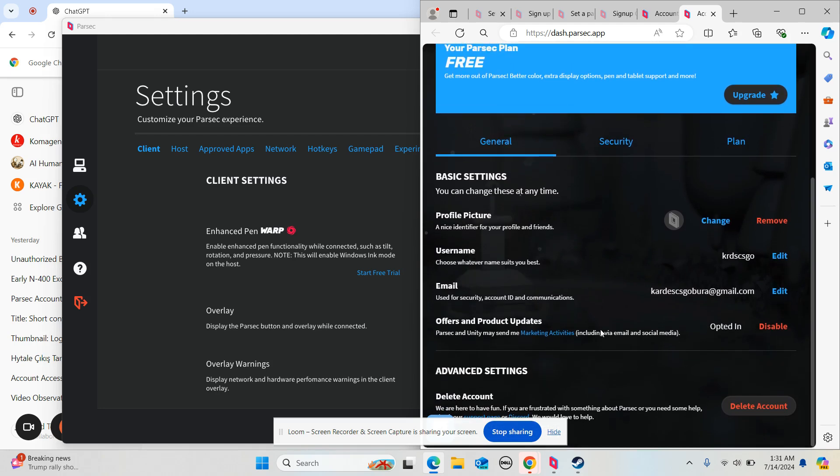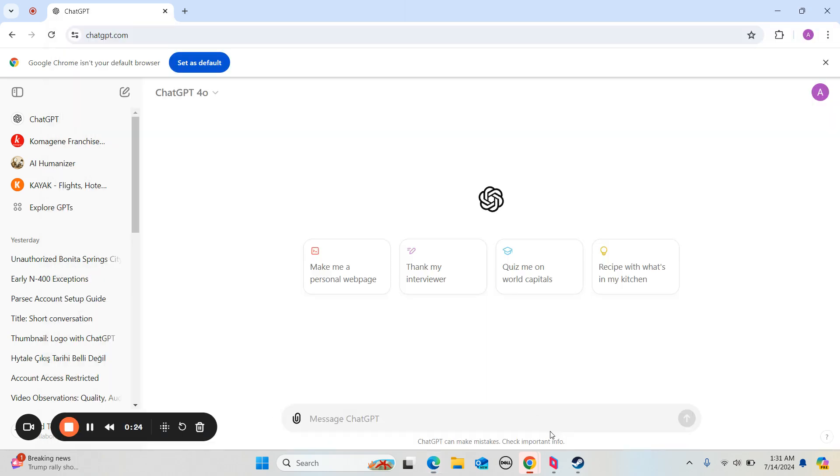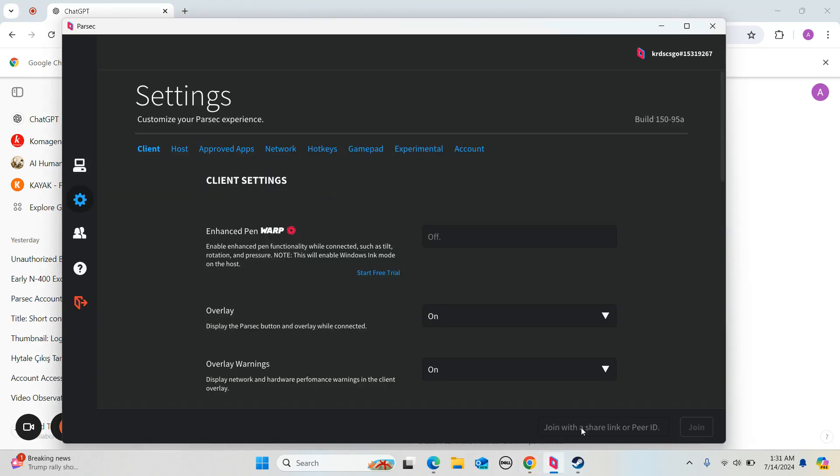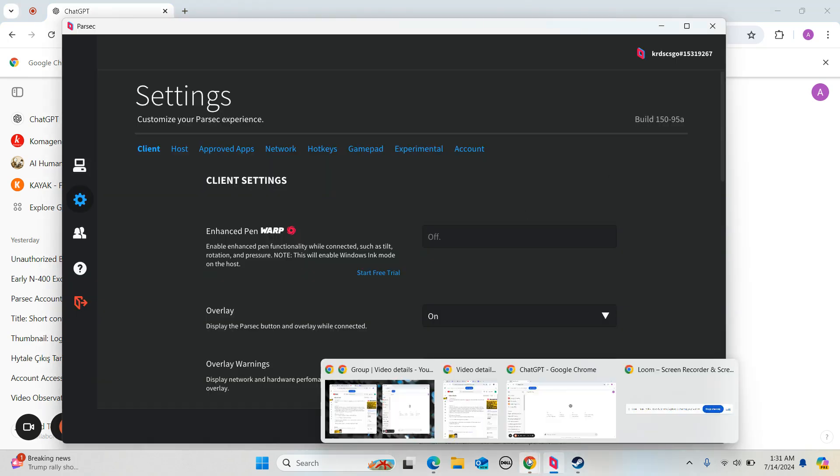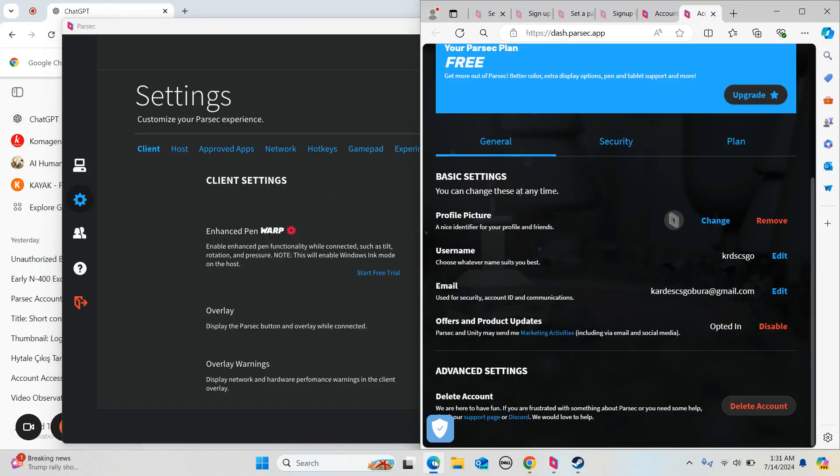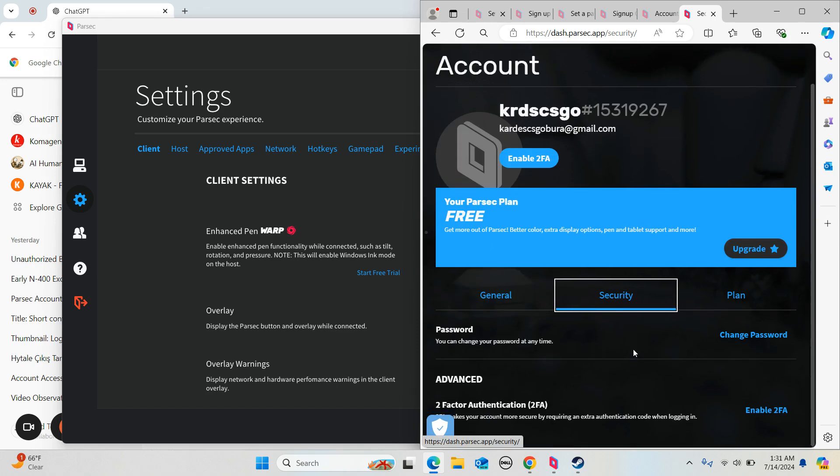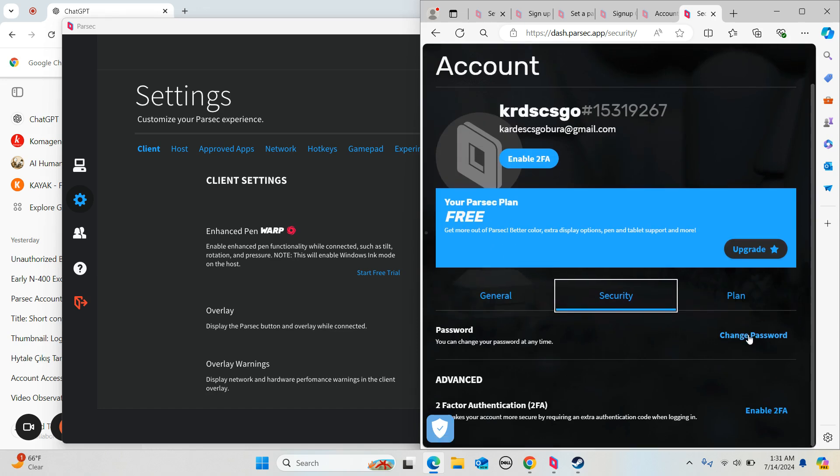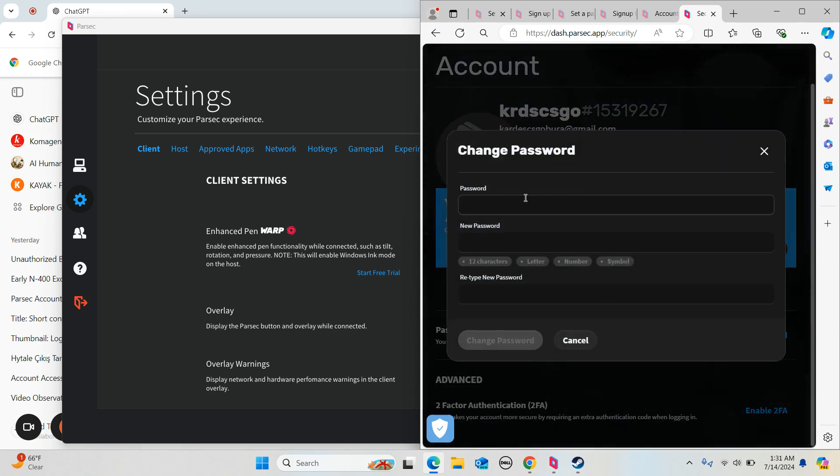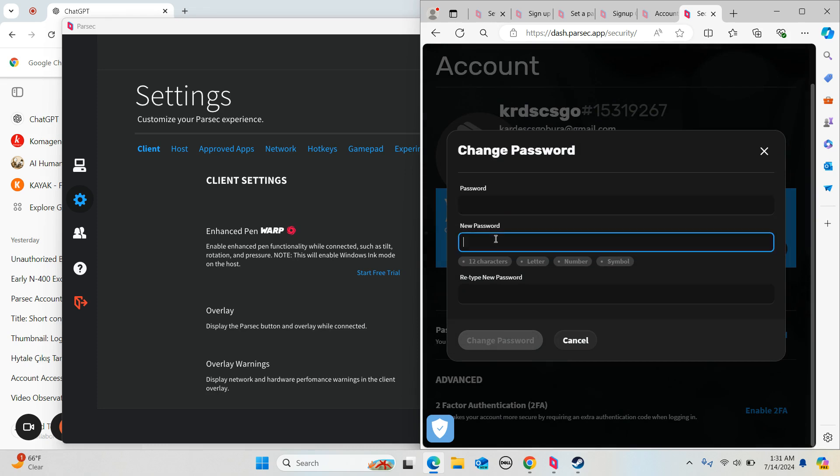Sorry y'all, you click on Security and then you click on Change Password. Then you type the password that you want to change.